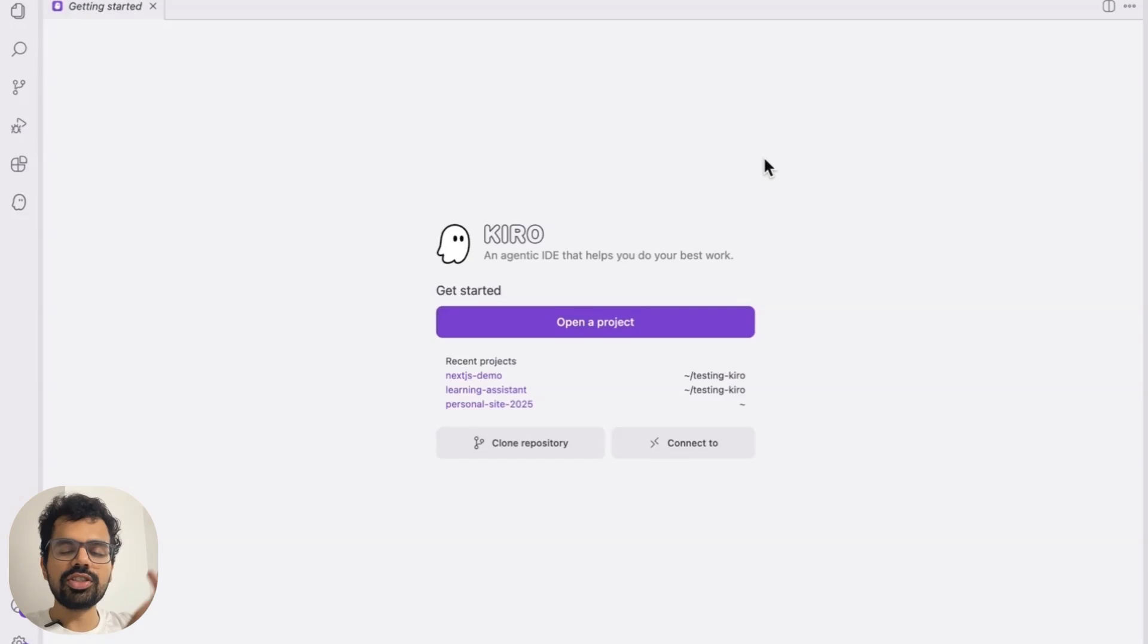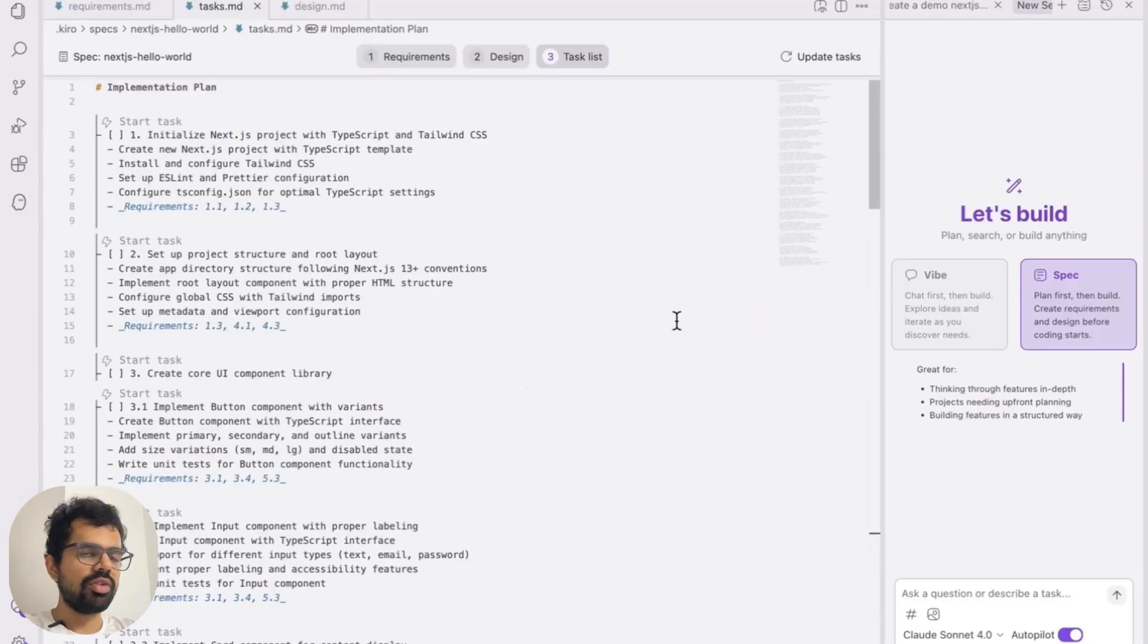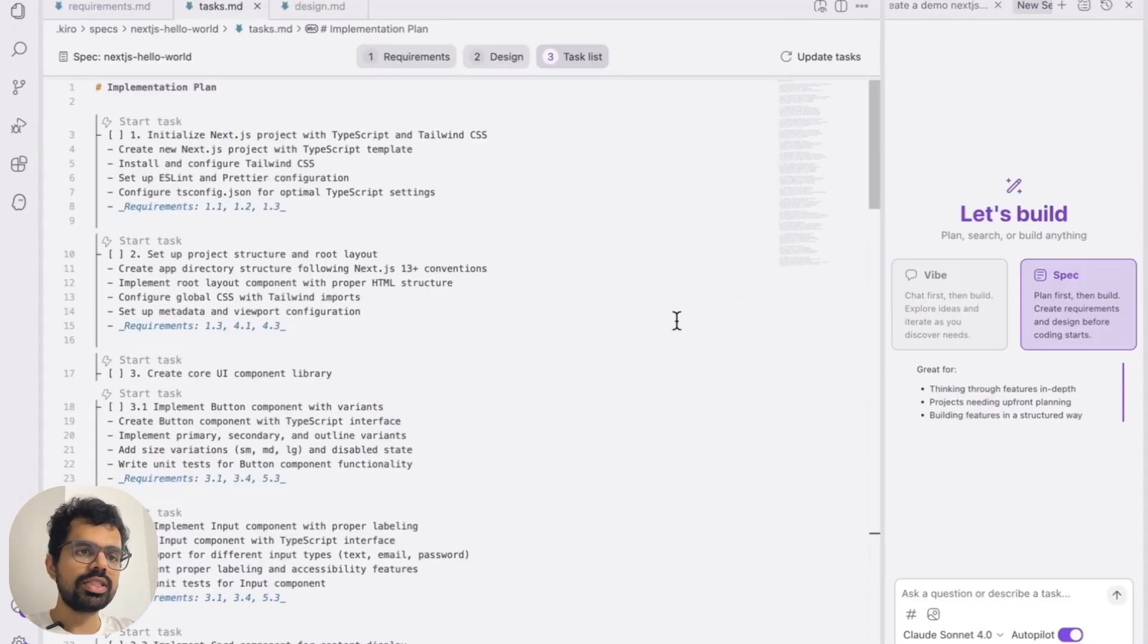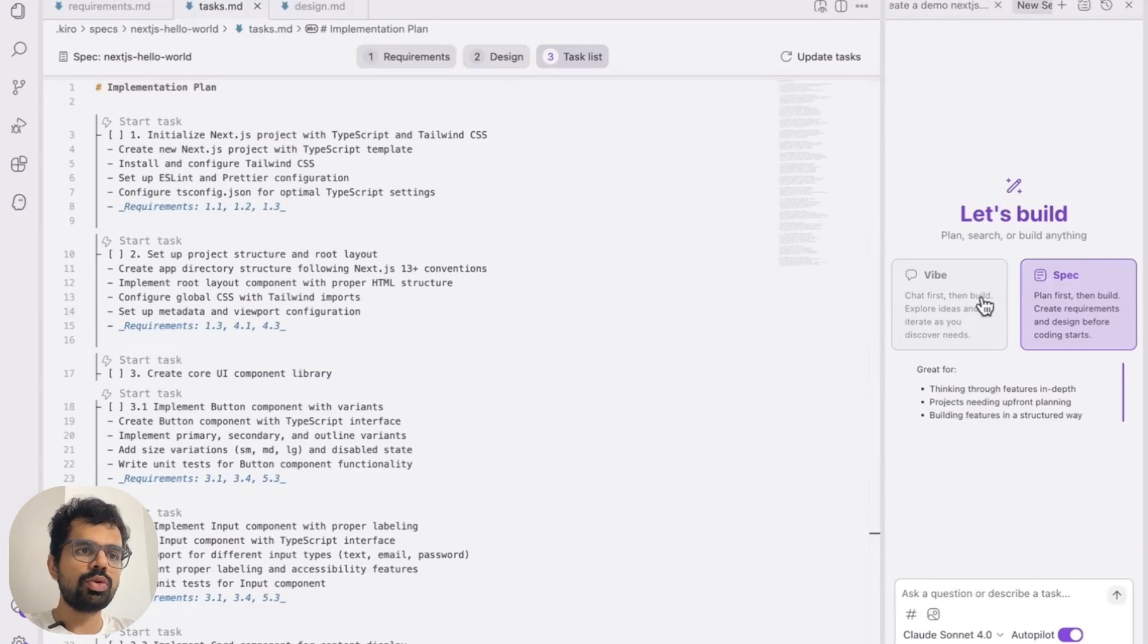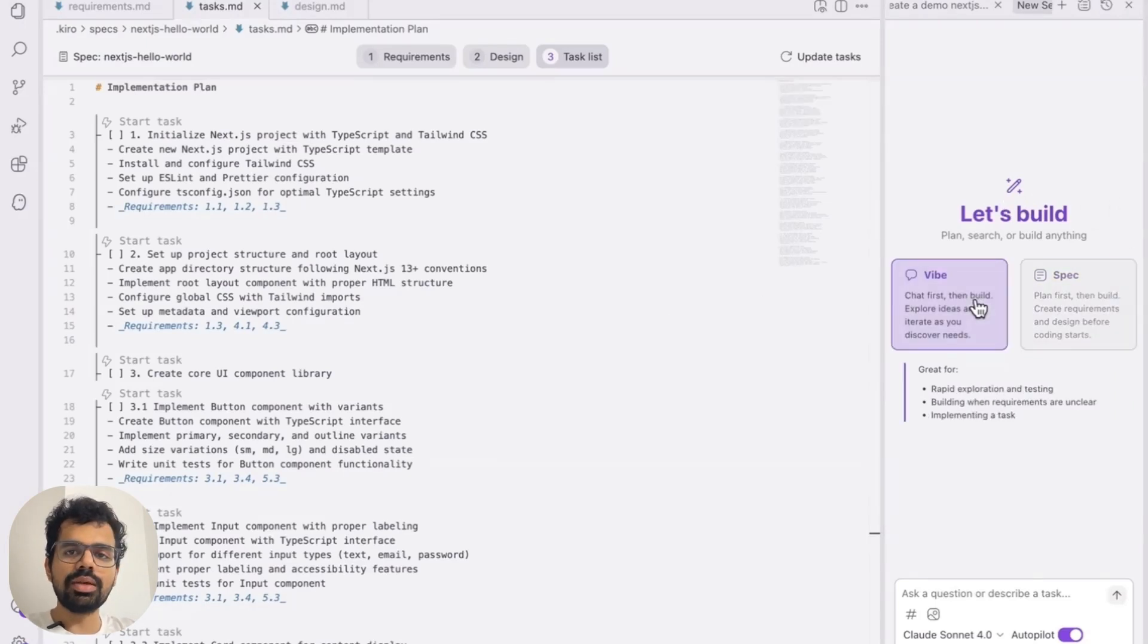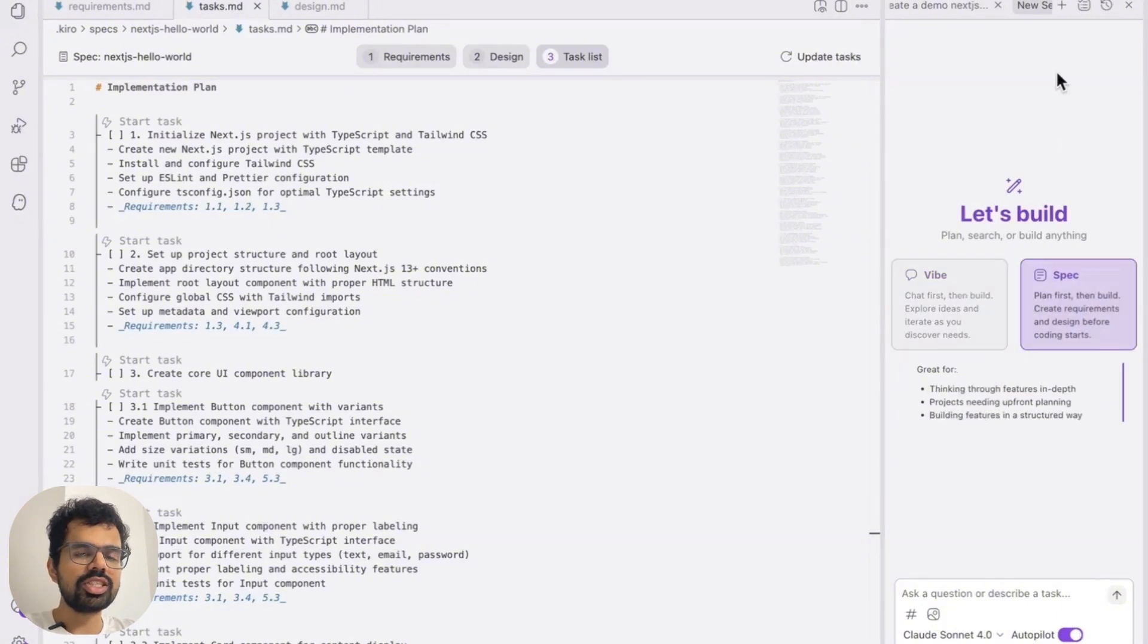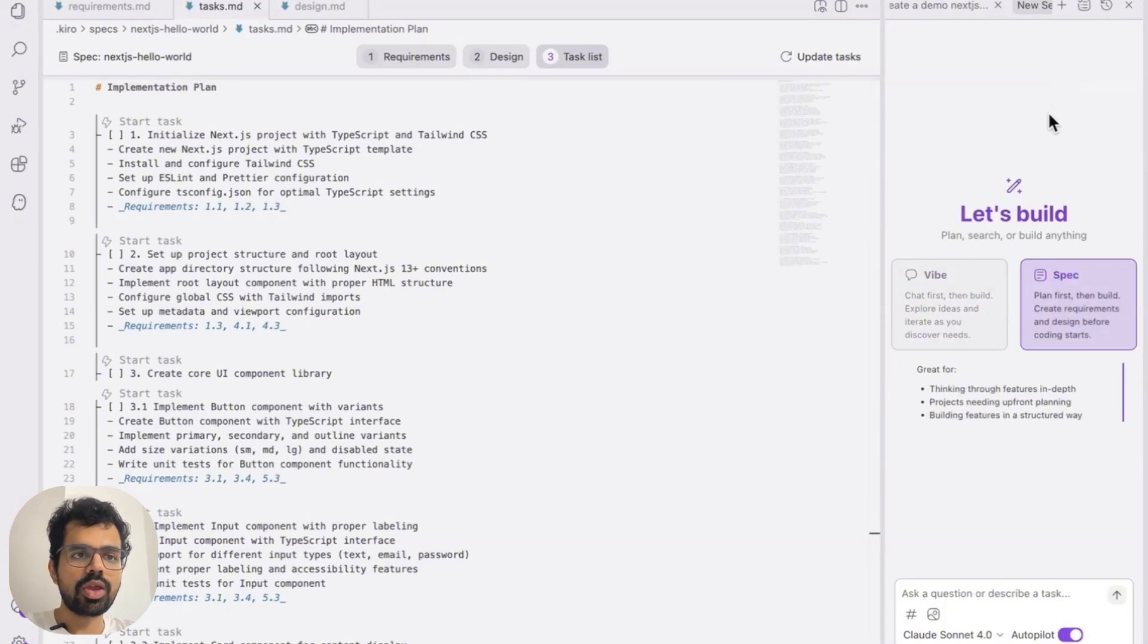Now, here's the first thing that we need to understand about Kiro. If I open up a project over here, you will see that on the right, there are two modes. One is Vibe, which is very similar to any other AI code editor, but another is spec-driven developer. This is the secret sauce.